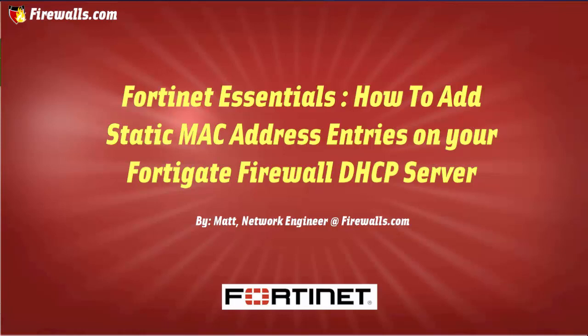This is useful if you have a device that a lot of users connect to, such as a printer or file server. It'll make sure that device always attains the same IP to make it easier for your users to connect to it.